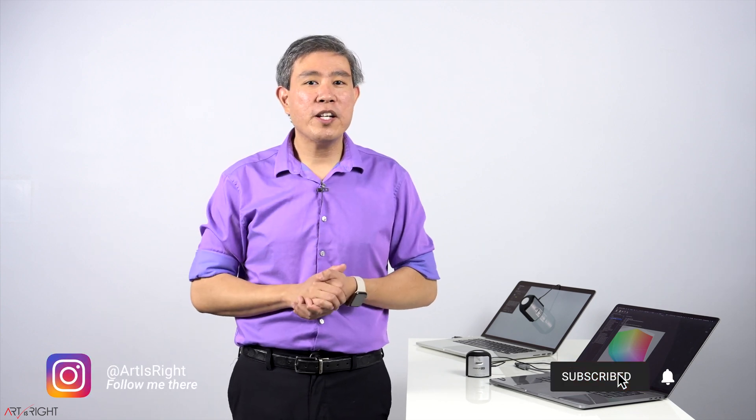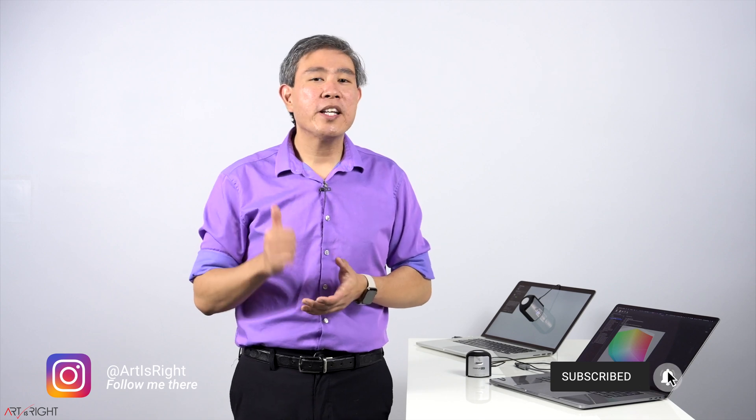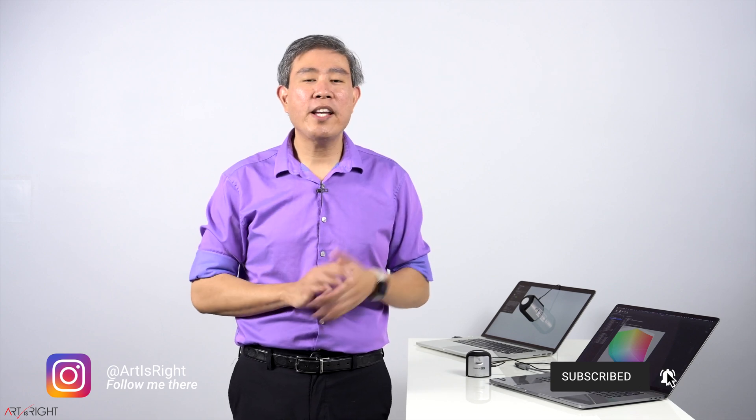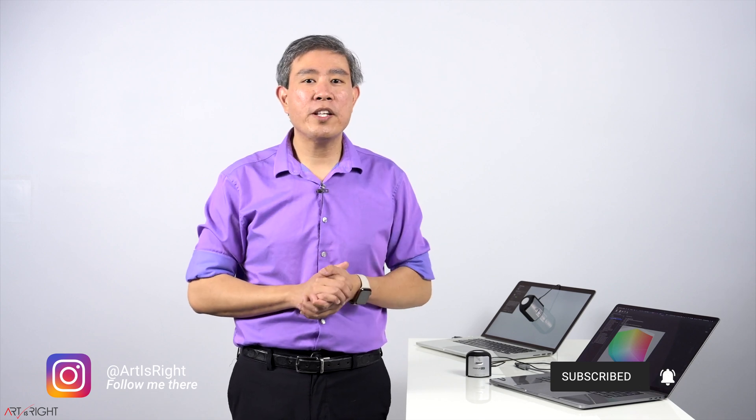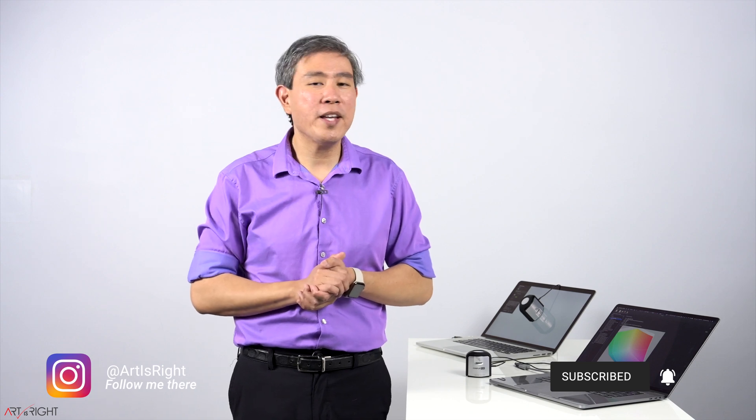Feel free to leave any questions in the comment section below. Give this video a like, subscribe if you're new, hit on the bell to be notified when I upload cool new videos and until next time, Art is Right!